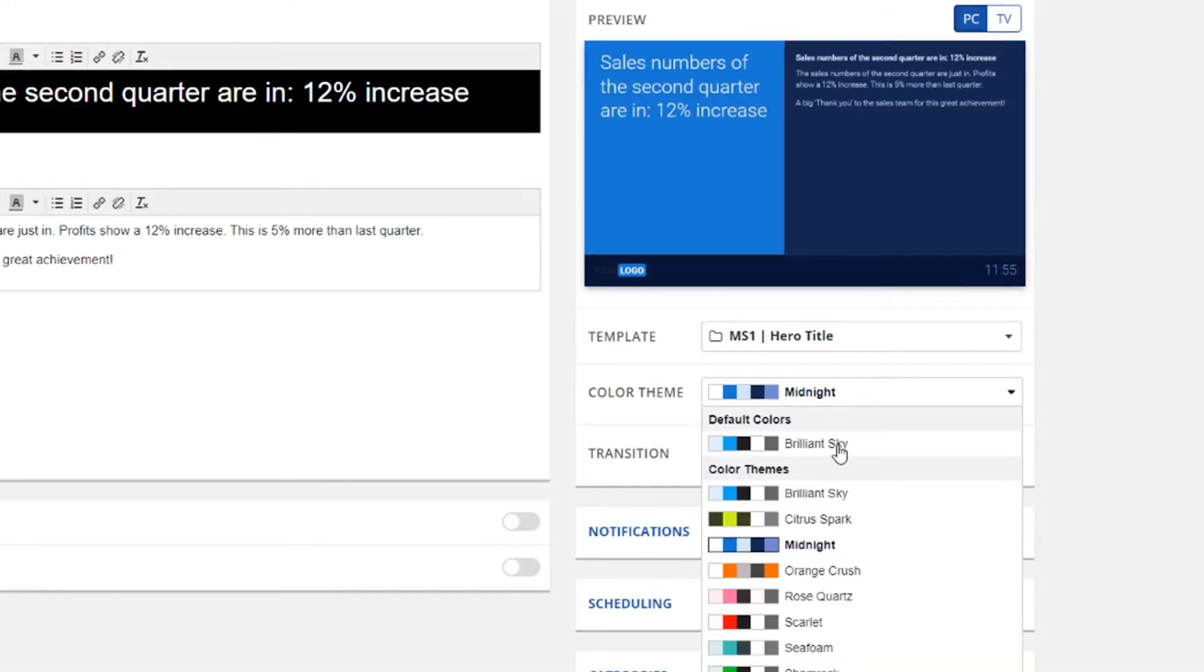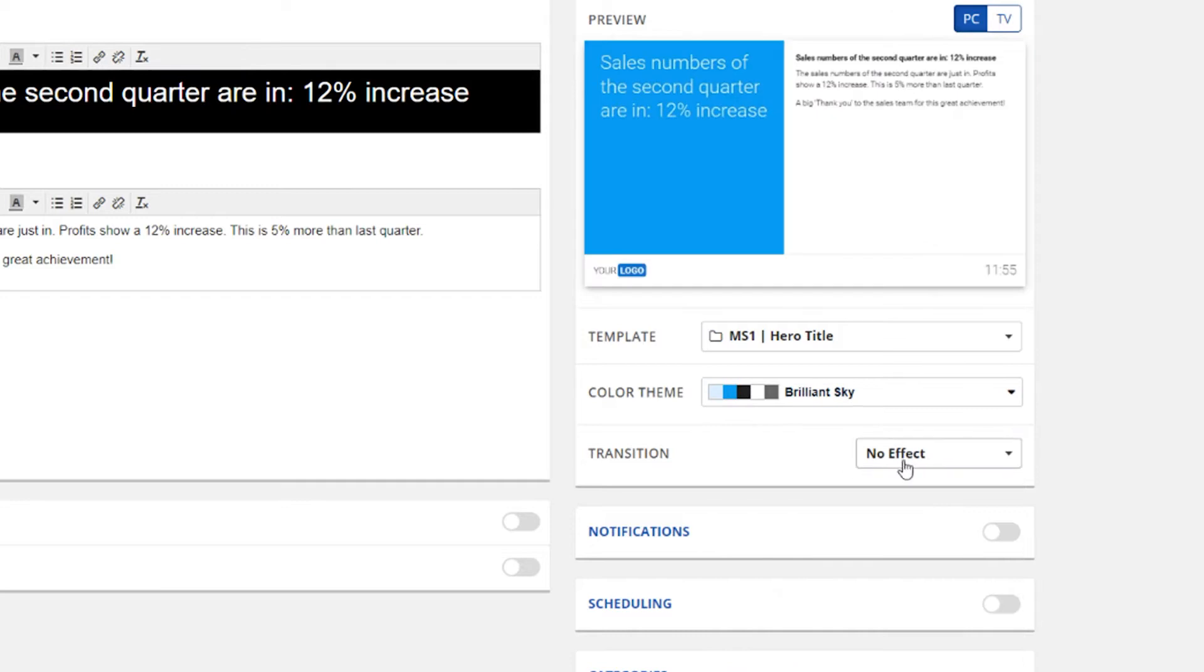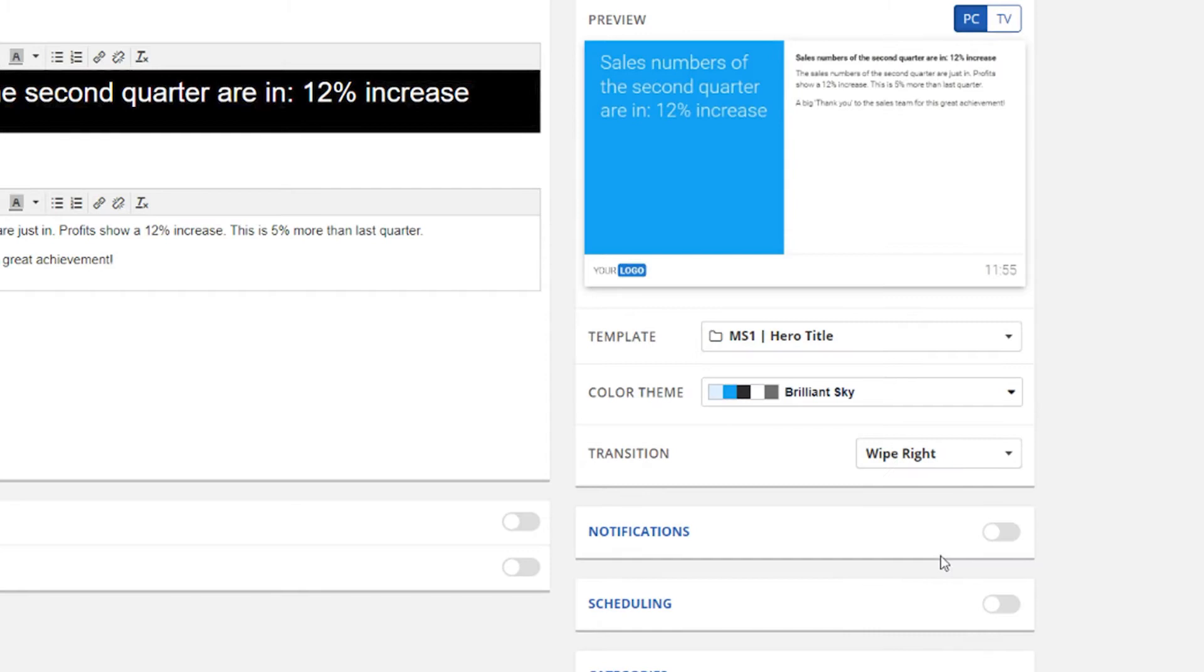On top of that, you can add transitions to each message. By adding a fade transition or by shaping or wiping them in, your presentation will look buttery smooth.